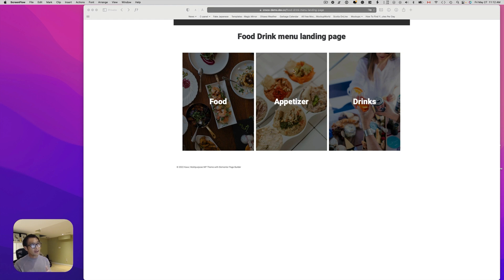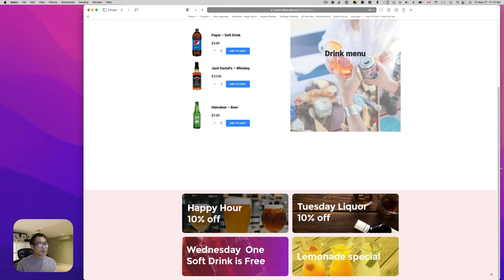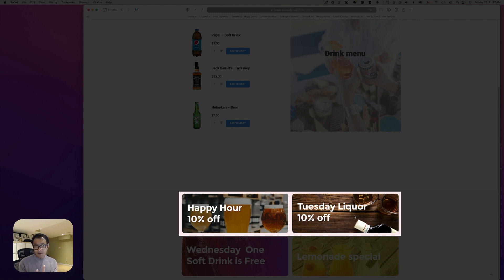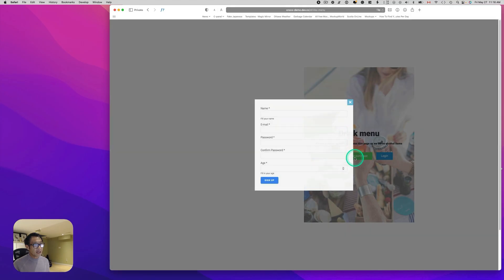For example, we have the food and drink menu landing page here. When you click the drinks menu, you see soft drinks, liquors, and beer. But if users are under age, you want to hide those items and also some promotional banners — like happy hours or any liquor promotional items. So if you are selling alcohol products, you want to check if your customers are a certain age, and get them to register or login.